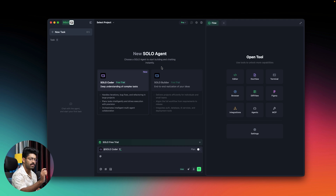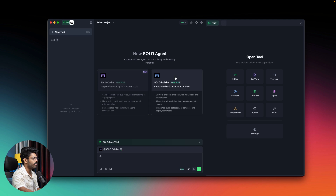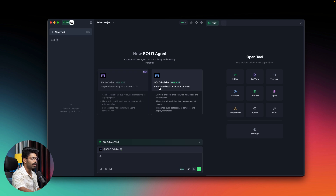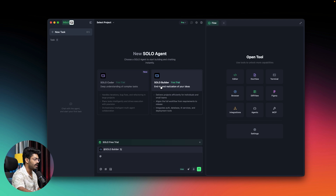We have slight changes here and there. First it says 'New Solo Agent — choose a solo agent to start building and chat instantly.' Right now you can find two options: Solo Coder and Solo Builder. Earlier we only had Solo Builder. Solo Builder is the one you'd use if you want the AI to build the complete product end to end — from initial idea to complete execution and deployment.